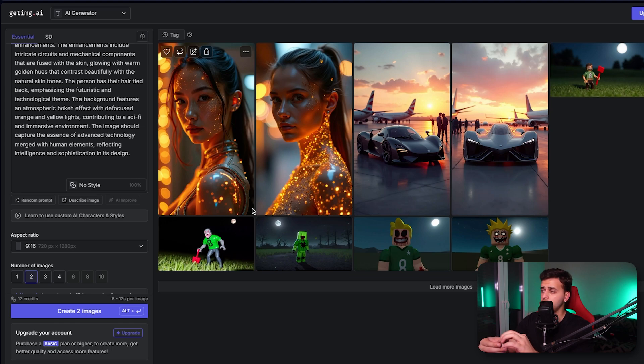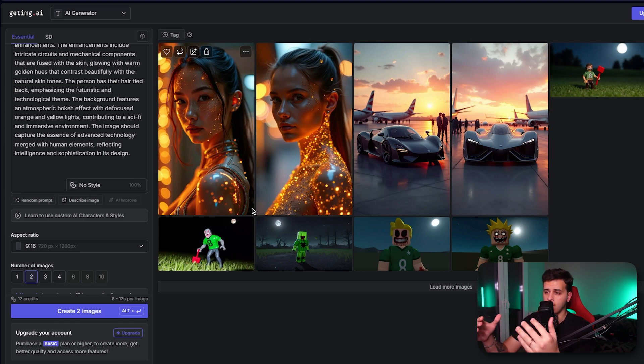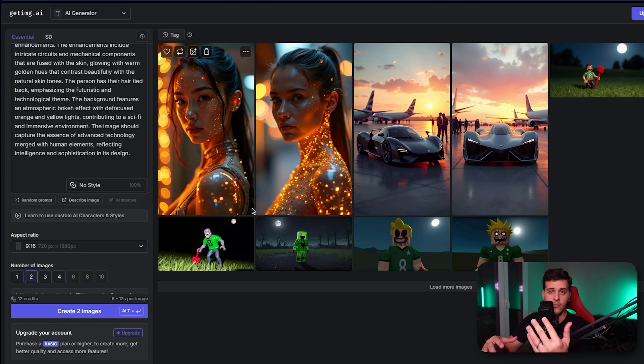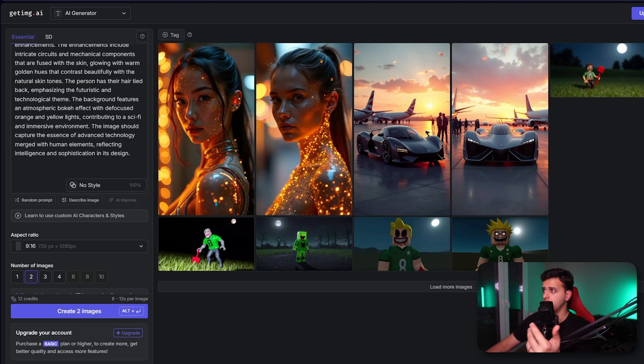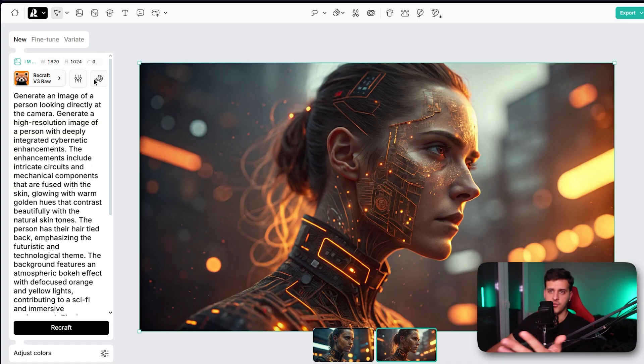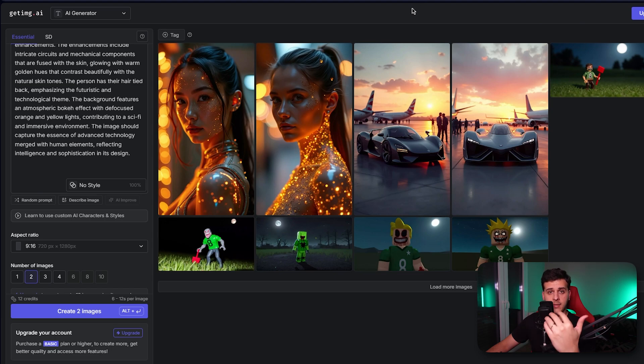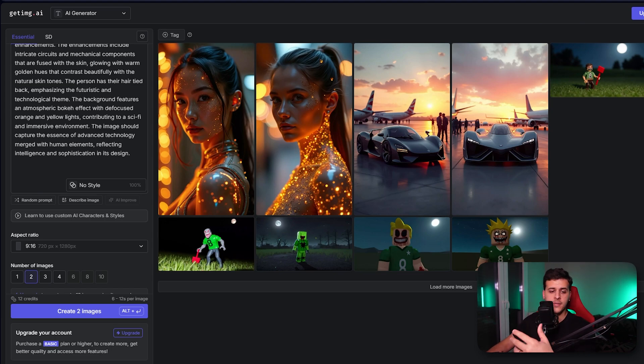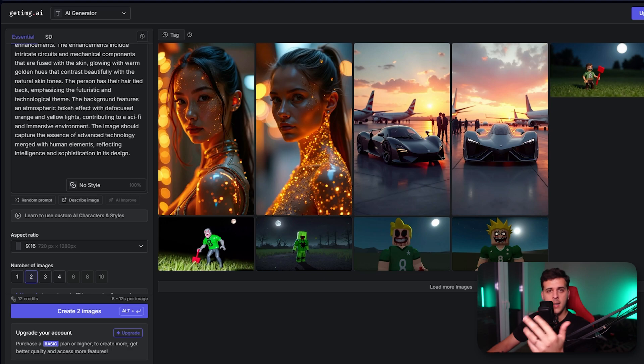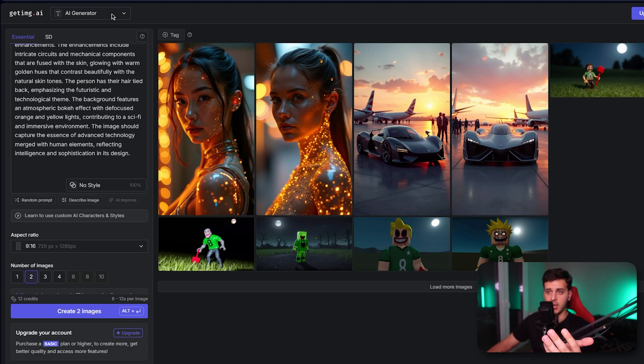Again, if you're interested in more free AI generators, for example, this recraft thing, you can go ahead and check my previous videos. Hopefully you found this video interesting, you've learned something new, and maybe you added a new tool to your toolkit.